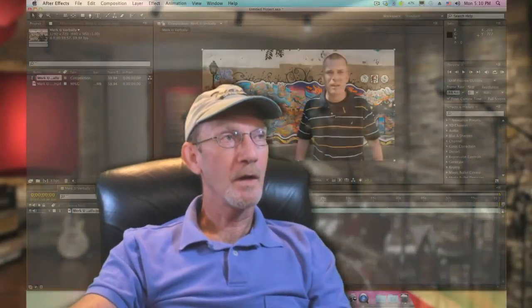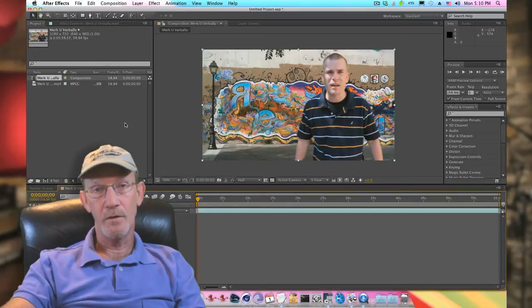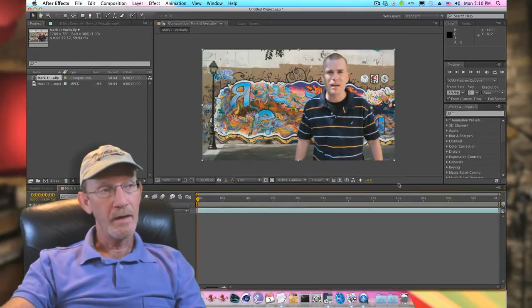Hello everyone, hope you find yourself having a great day. Today we're going to explore some of the secret menus in Adobe After Effects. That's right, there's a secret hidden menu inside of Adobe After Effects. We're going to test this secret function — or a couple of different functions available in the secret menu — on a one-minute clip that we've got on our timeline here.